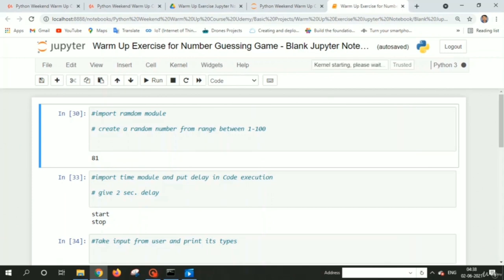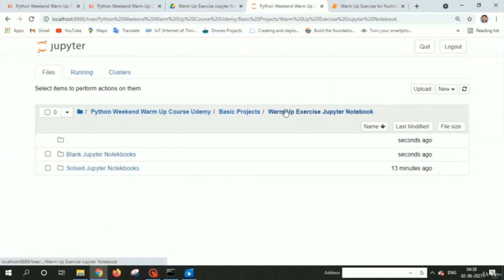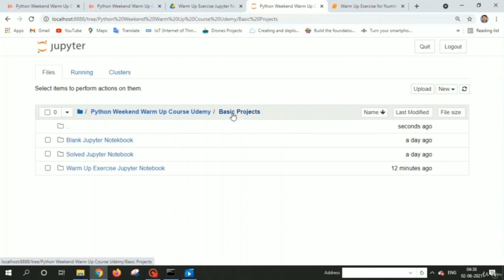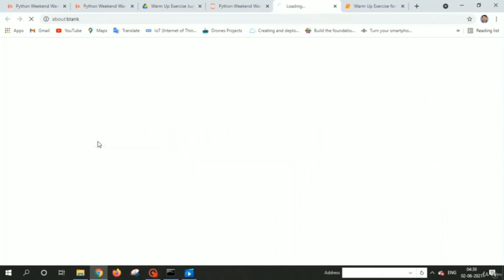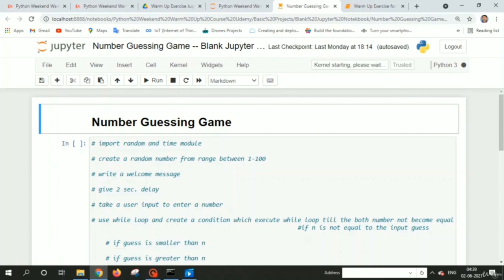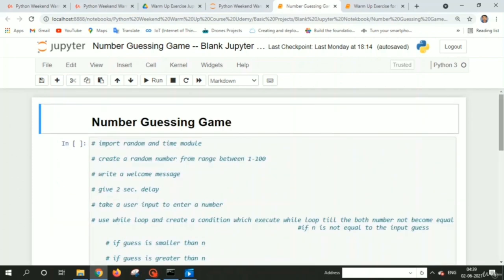For example, I have given a comment here like 'import random module which you are going to use.' According to that lecture you have to work on it. This will give you the best practice. After warm-up exercises, you come back to the blank Jupyter notebook where I have given the number guessing game and tic-tac-toe game with comments as tasks you need to complete to create each game. This exercise will help you improve yourself.